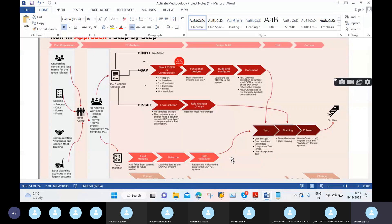In real time, from a Finance point of view, we have General Ledger master data, Asset master data, Cost Center master data, and Profit Center master data. These are different types of master data. Vendor master data and Customer master data do not come into the Finance area.